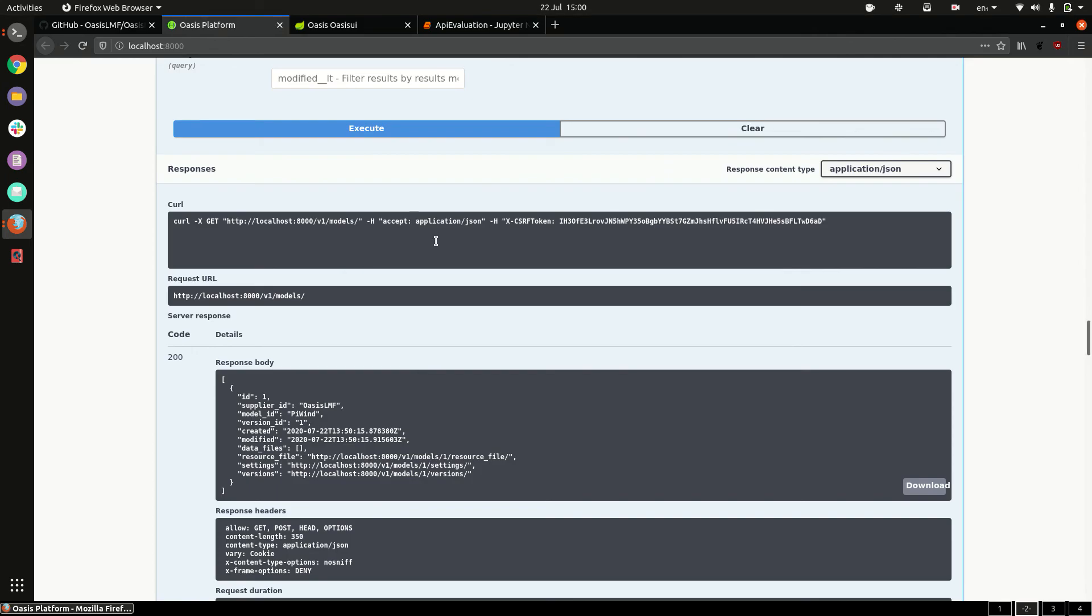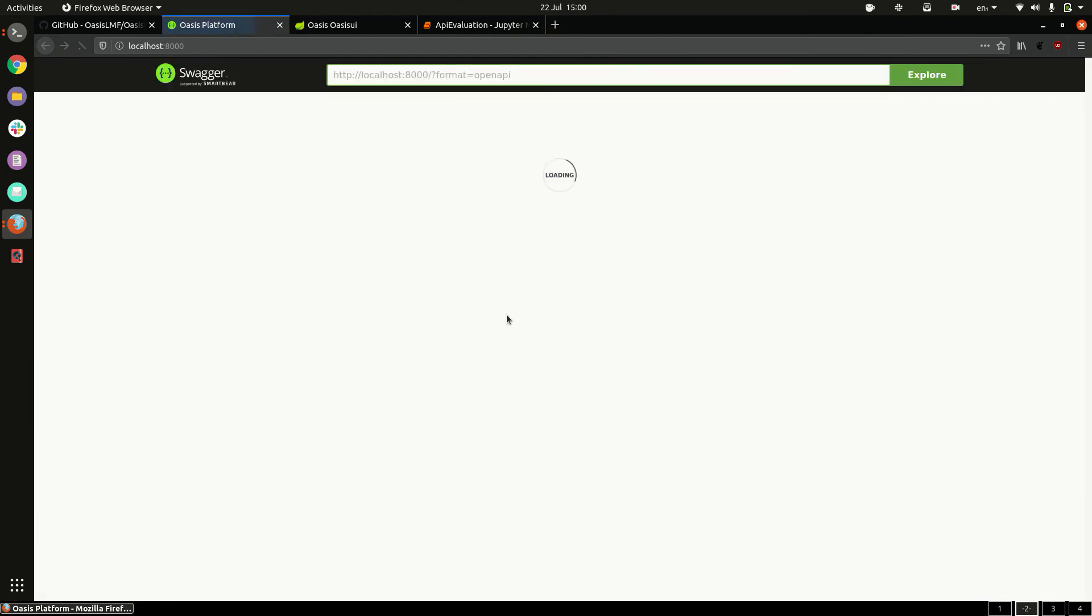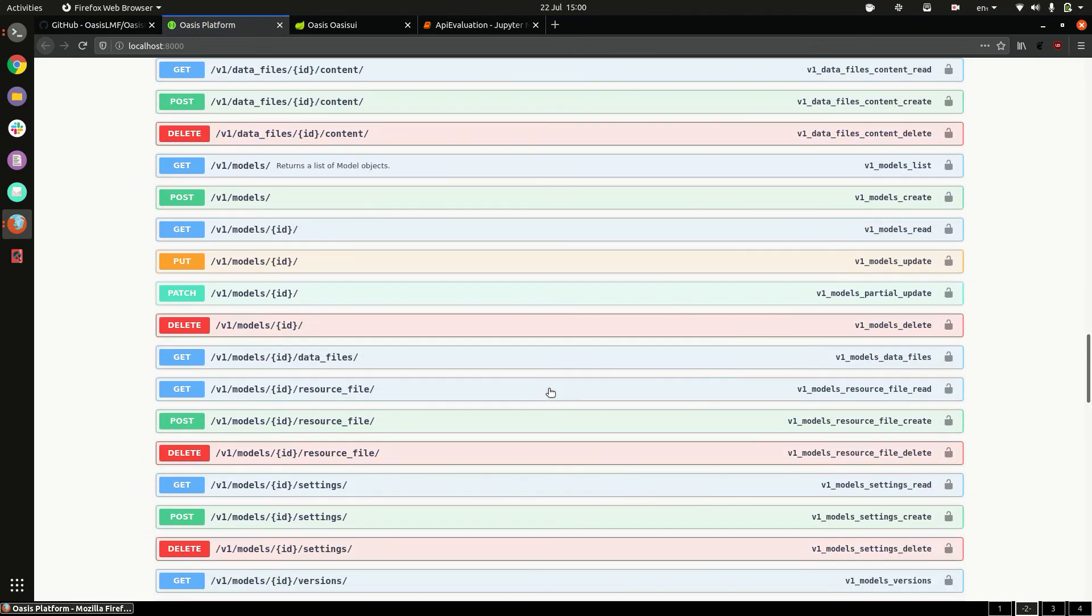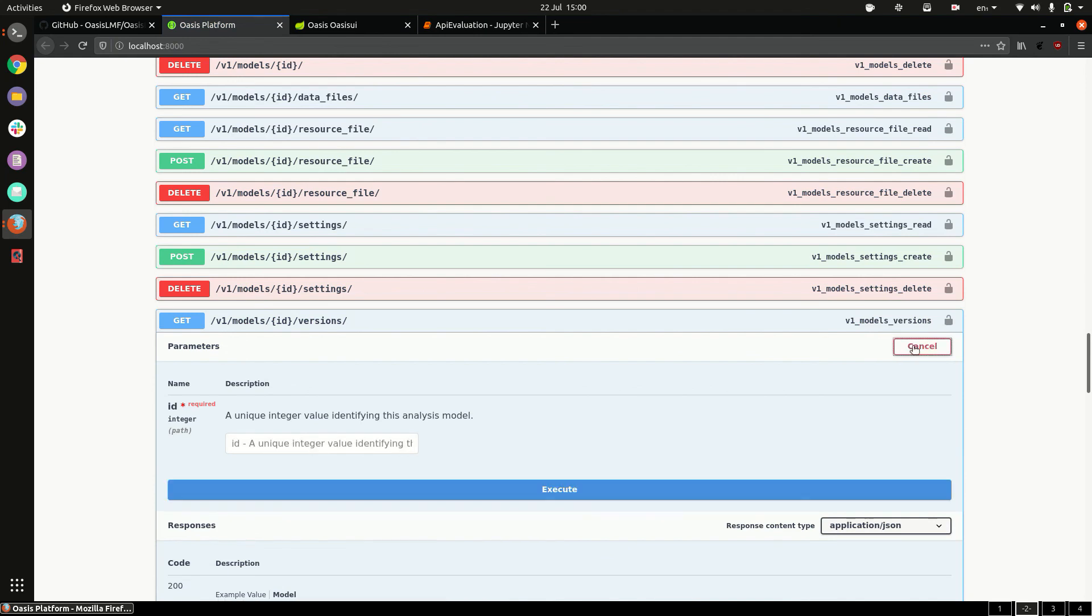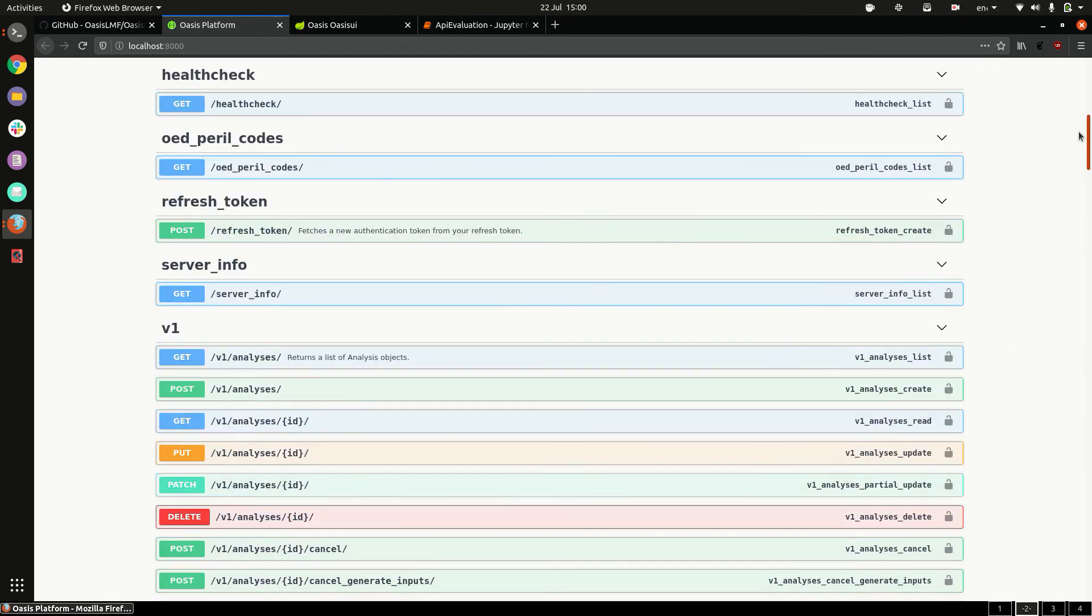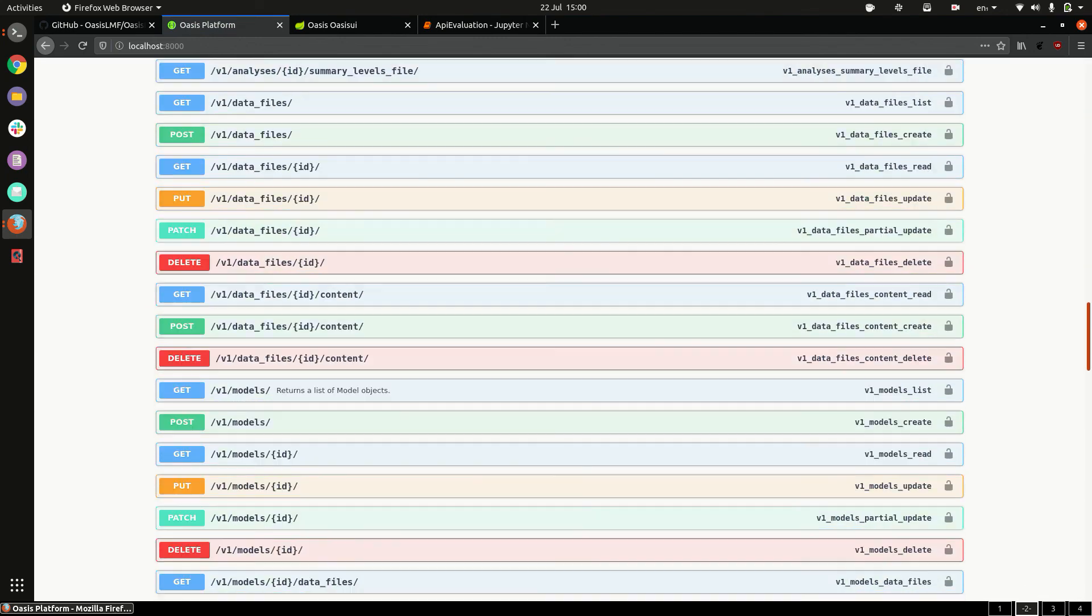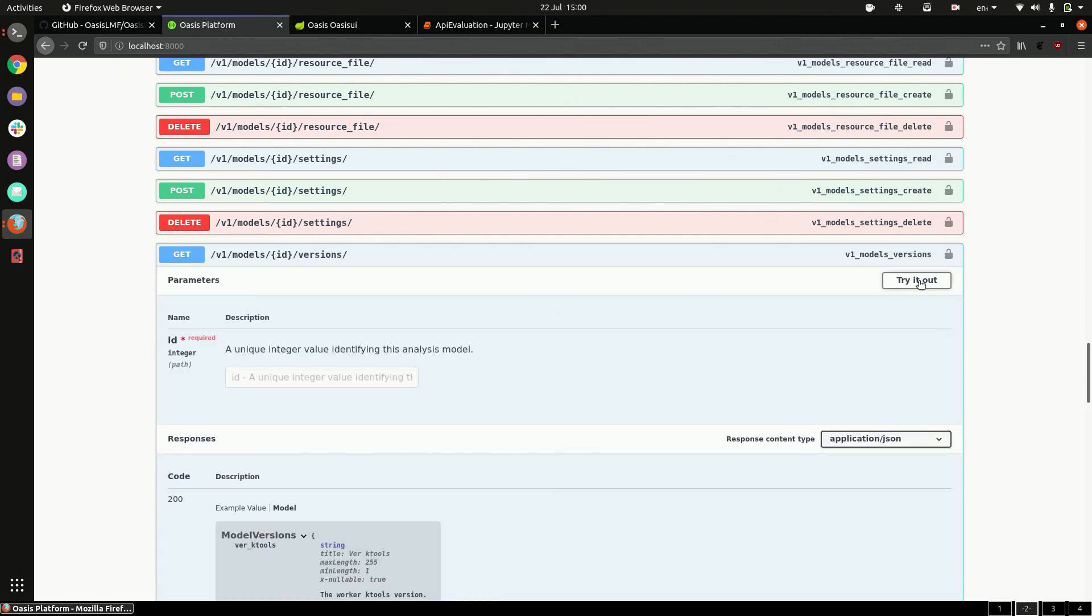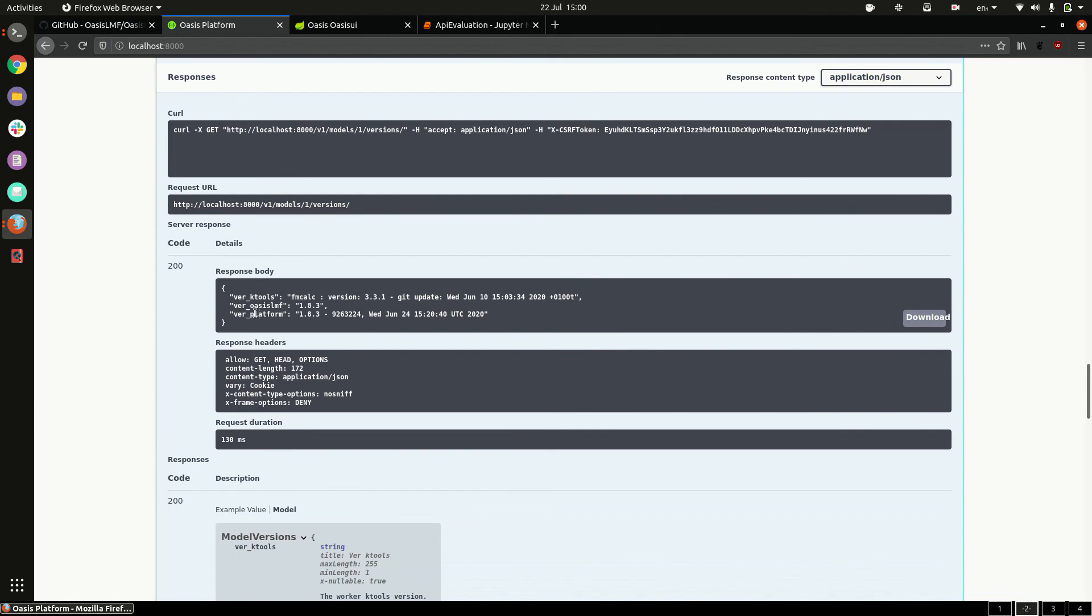That should have completed, so if we refresh our API page, yep it's running. We can go to models, versions, try it out, the ID is 1 since we only have one model, execute it. Oh, one second, we need to log in. You can see we now have 1.8.3 for the worker image.